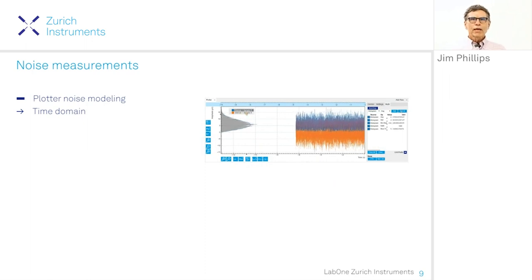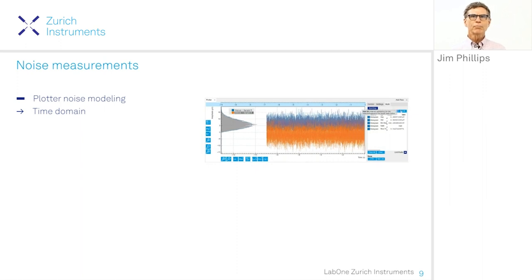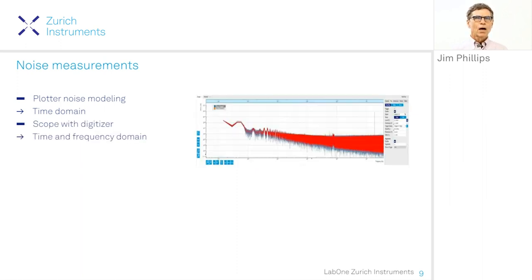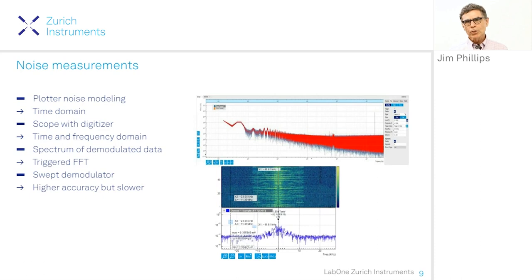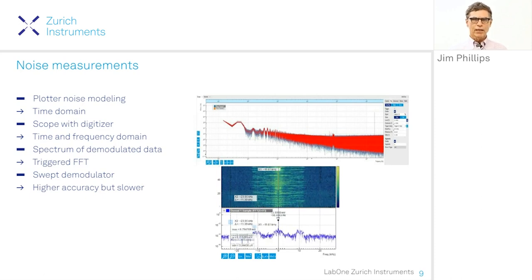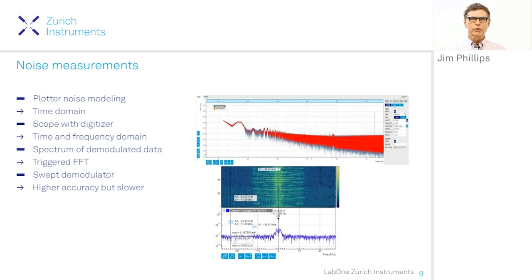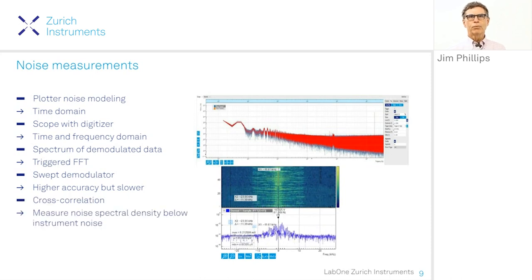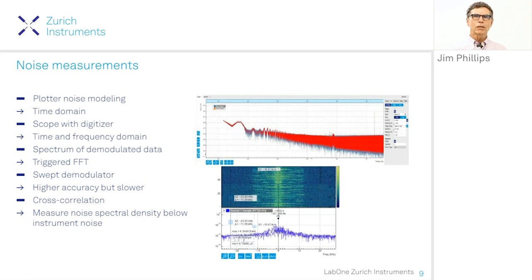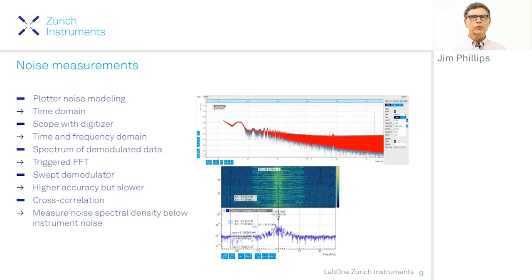We can characterize noise in the time domain and monitor the input signal in either the time or frequency domain — we have a Fourier spectrum. After the demodulator we can monitor the post-demodulator spectrum, focusing on that narrow band of frequencies. We can make a precision measurement of noise with a swept demodulator, and if we wish to measure a very low noise level below our amplifier's noise floor, we can use two independent channels and do a cross-correlation measurement.